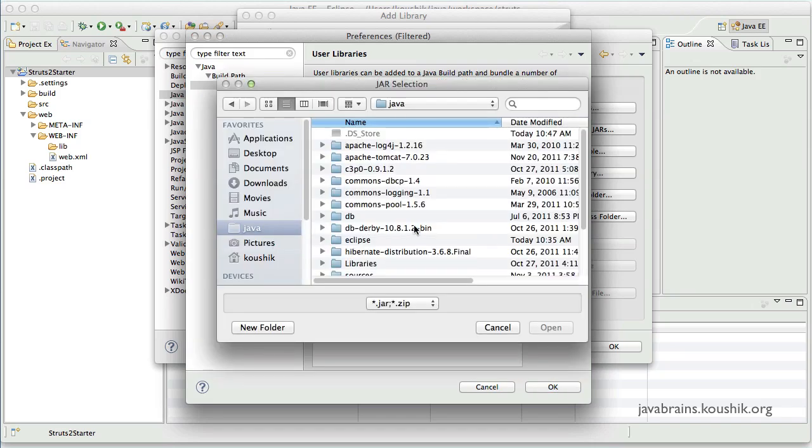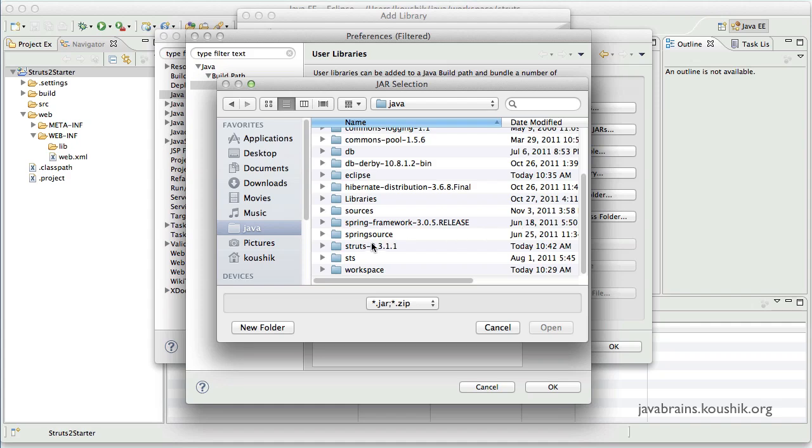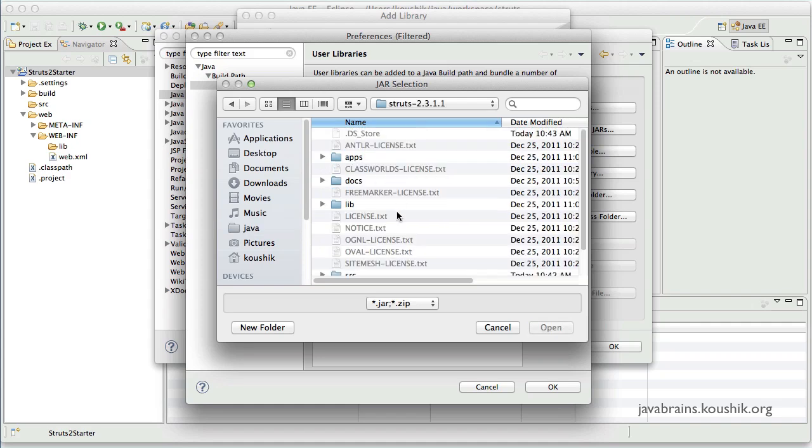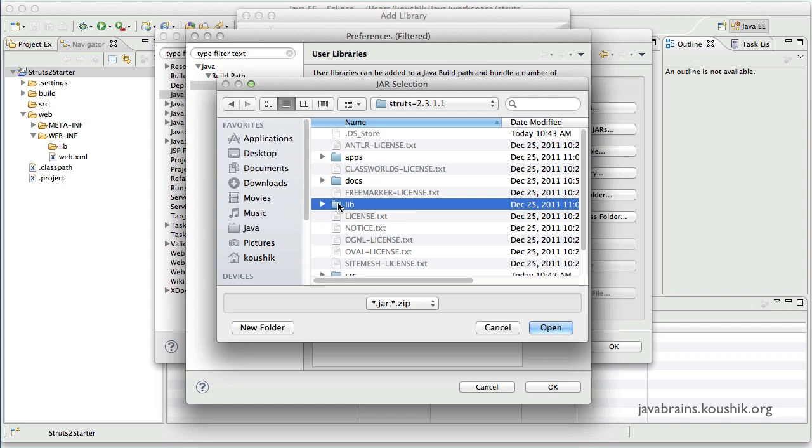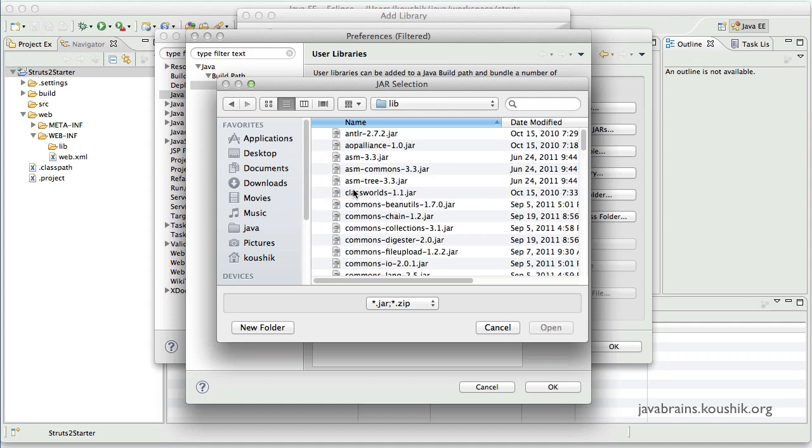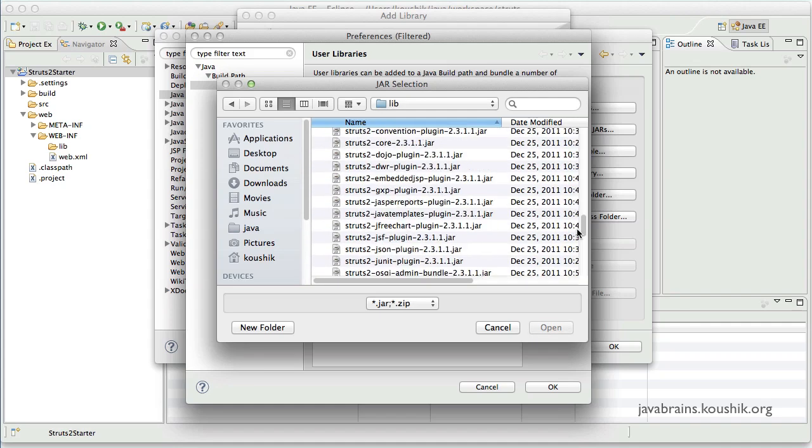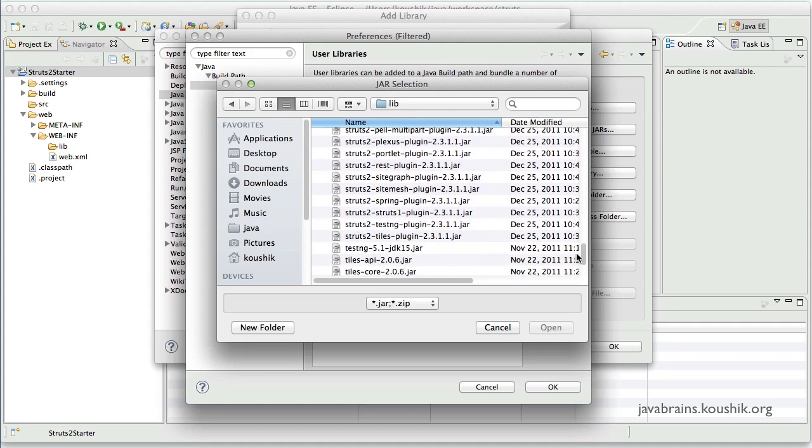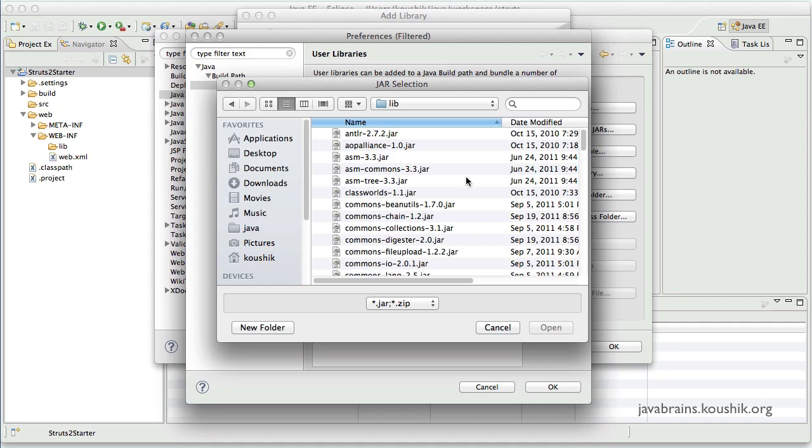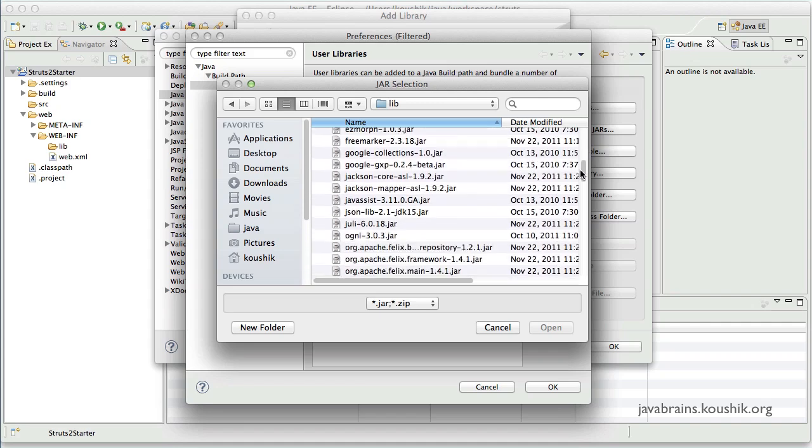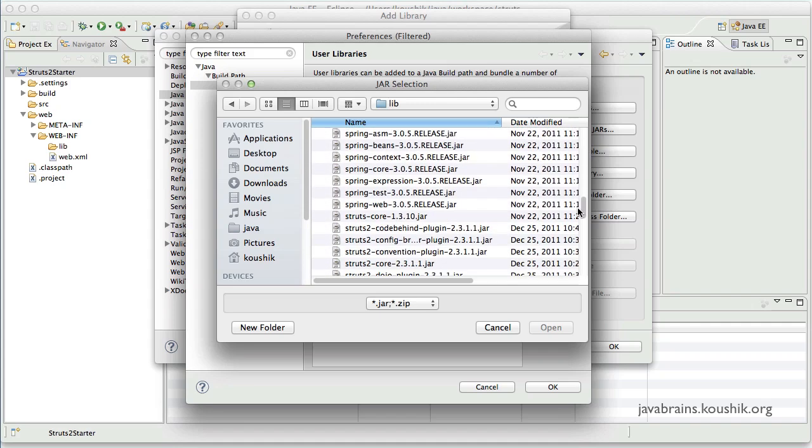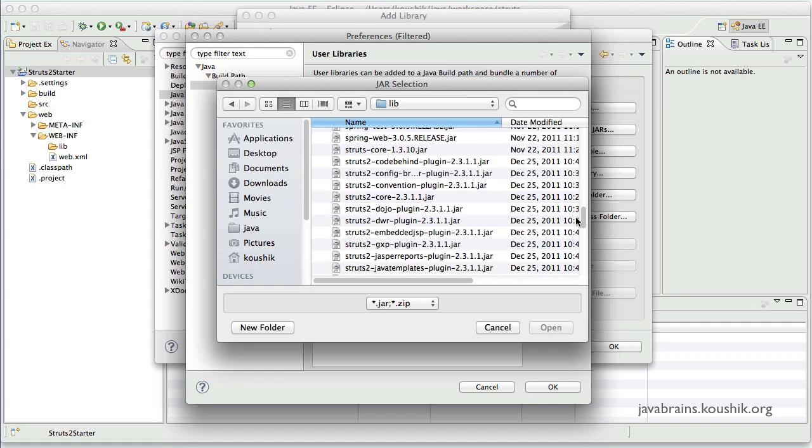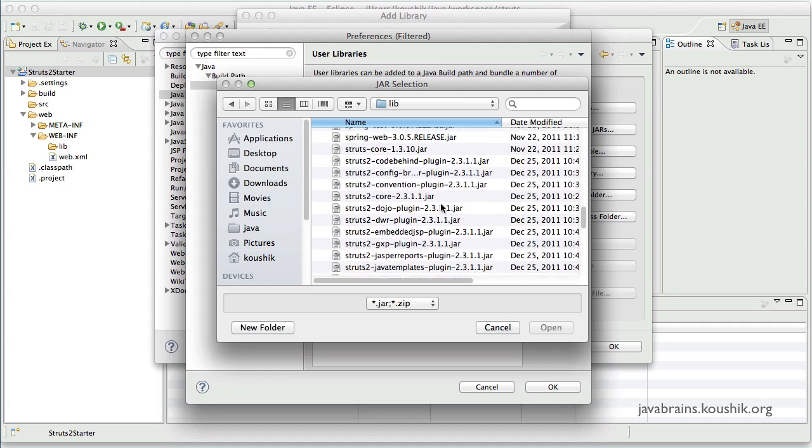And I navigate to the directory where we just downloaded and extracted the Struts2 zip file. And to the lib folder inside. So these are all the jars that are required for Struts2. I could do a select all and add all of them. But not all of them are required at this point of time. So let's just choose the ones that are essential to what we are trying to do now. So the first jar that I'm going to add is the Struts2 core.